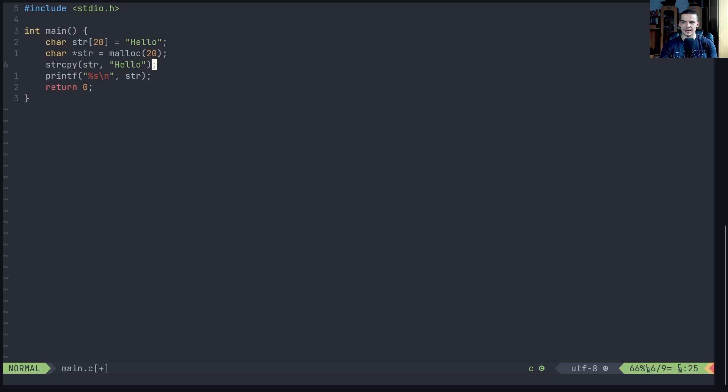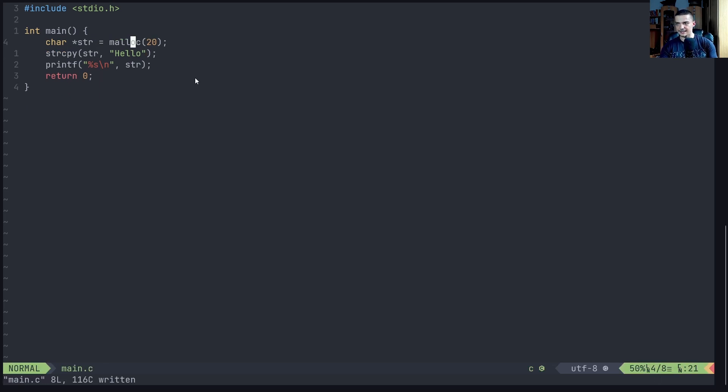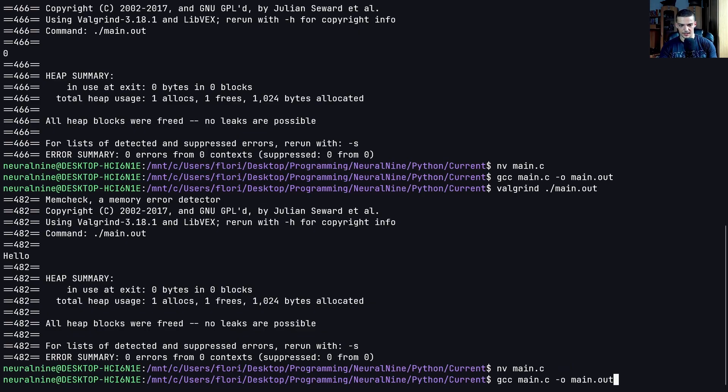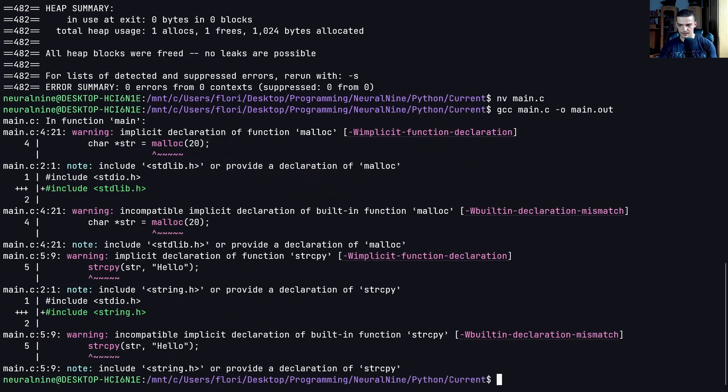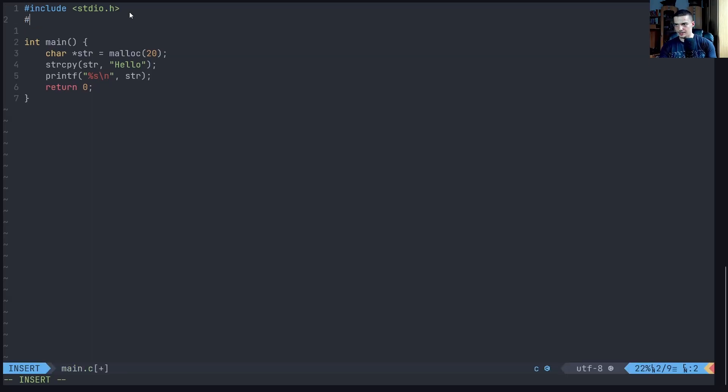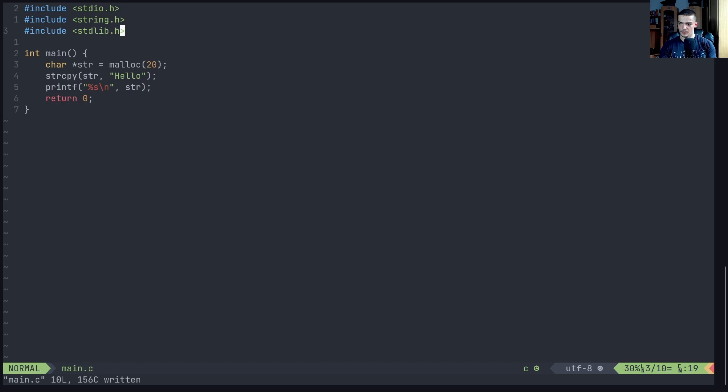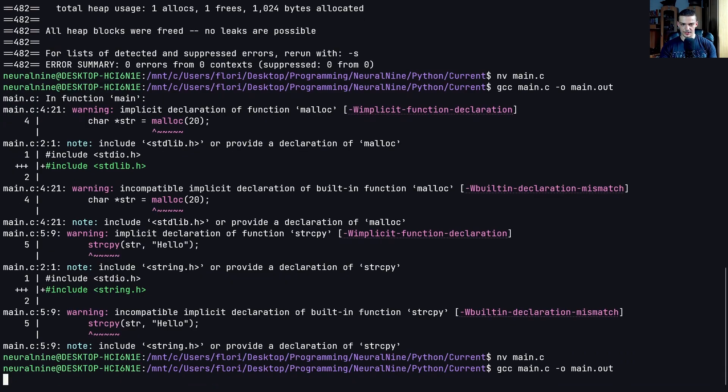So the result is the same, we have the text hello stored in a character array, but this here is a pointer, this here is an array, statically sized array, and this here is dynamically allocated. So now all I have to do here is to compile. I think, no, we have a problem. Oh, I think for string copy, we need to include string.h. And I think for malloc, we need to include stdlib.h. But other than that, this should actually work.